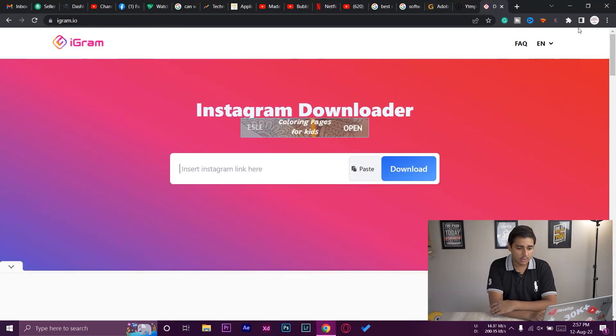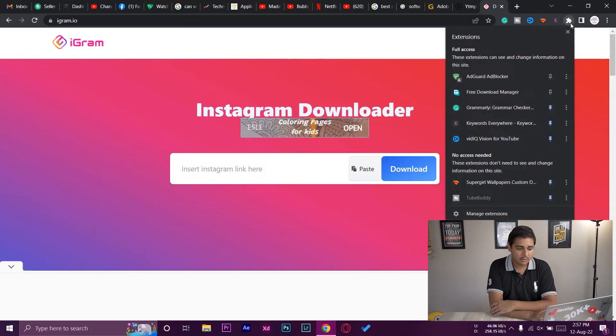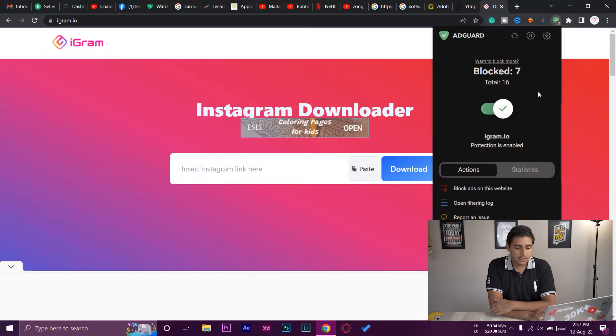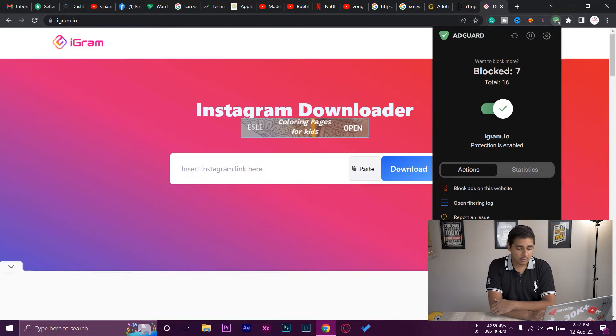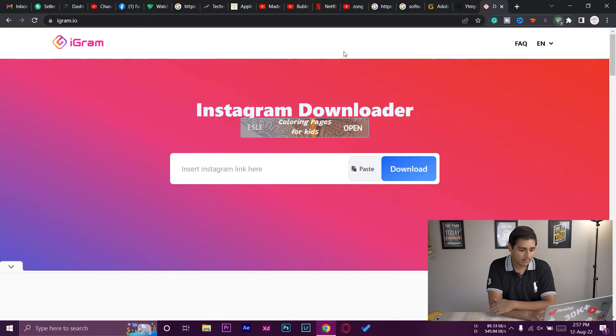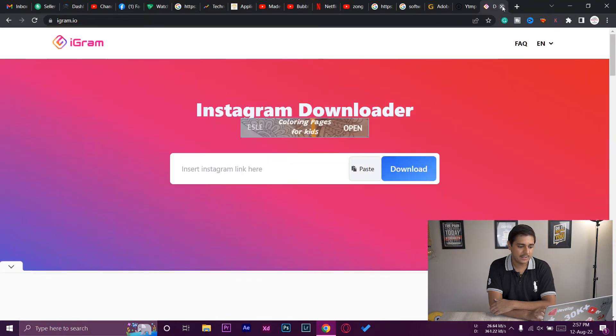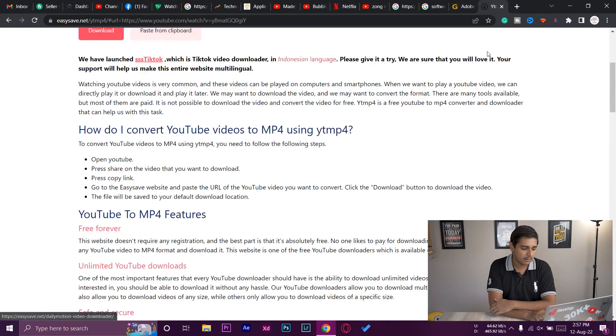Now here you can see we got this little extension. I can press on it and here you can see it says ad blocker. You can see it blocked 7 ads out of a total of 16 ads for this website. You can see protection is enabled and now you're going to see much less ads on these websites.